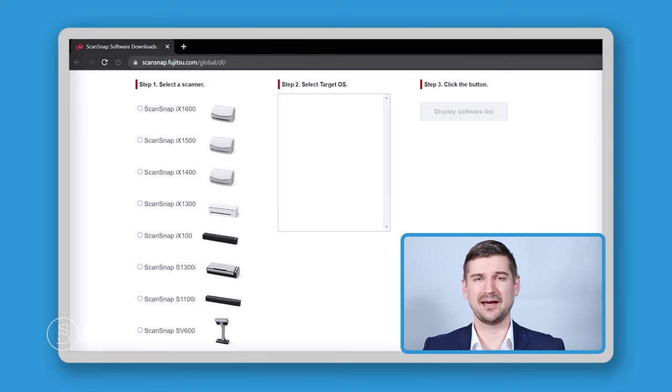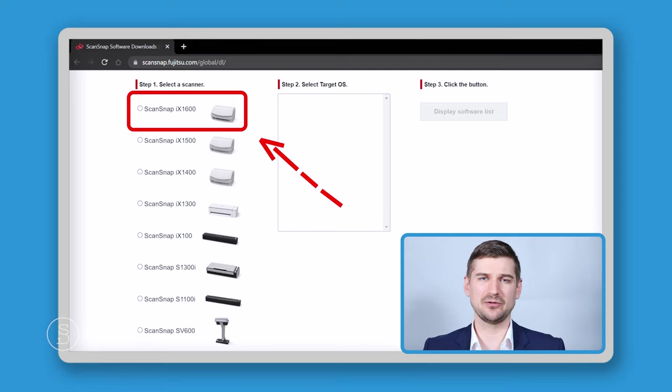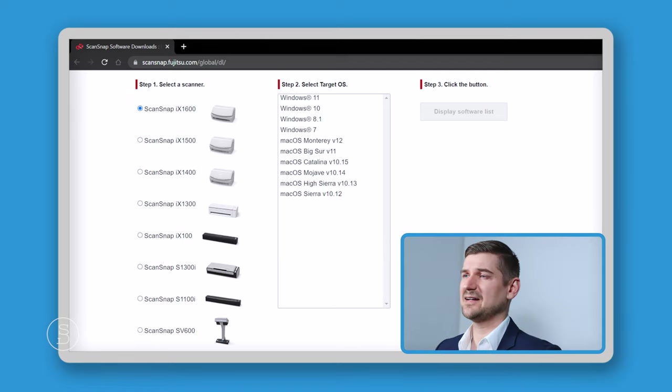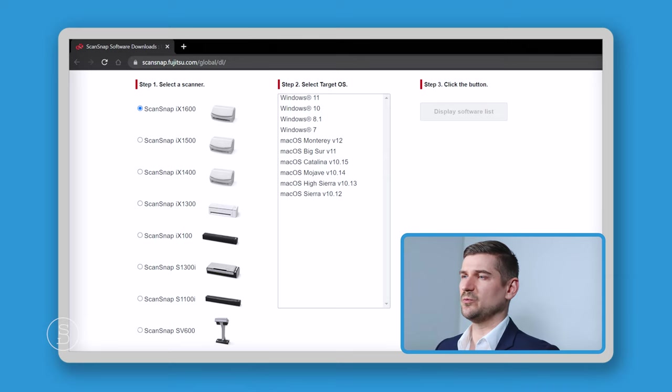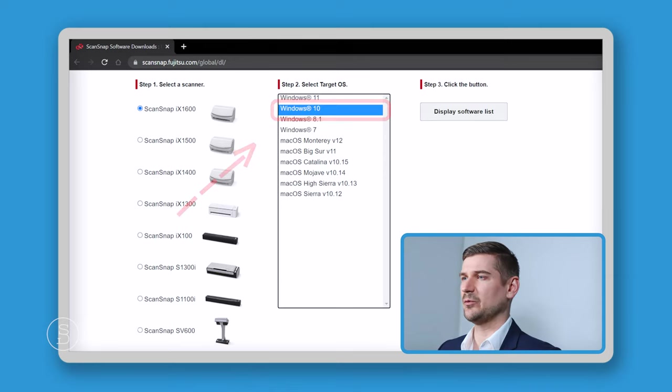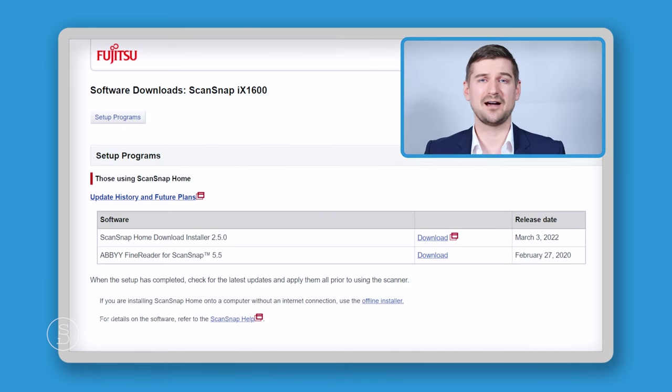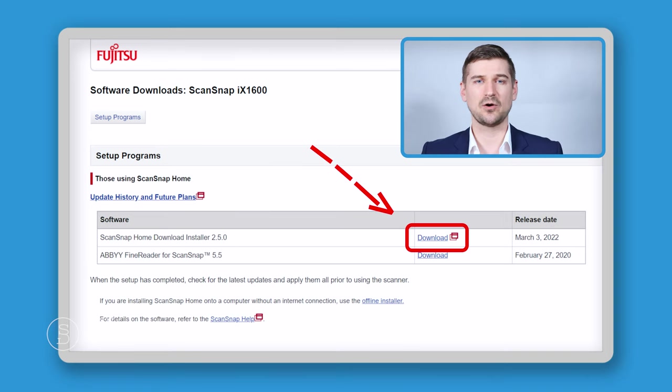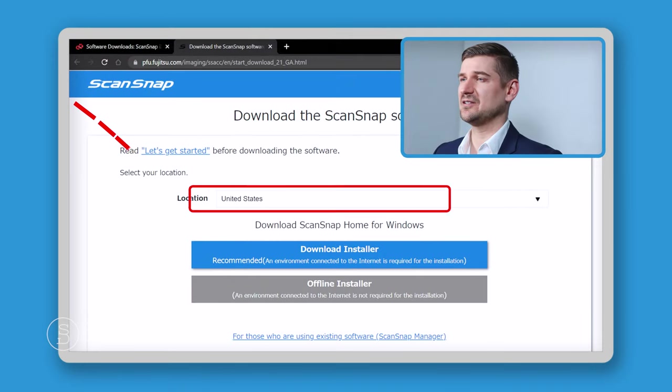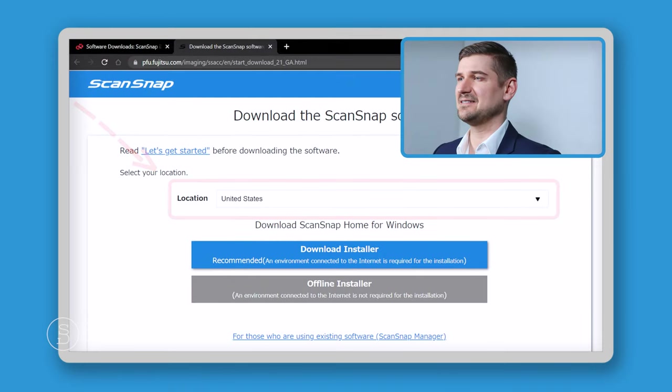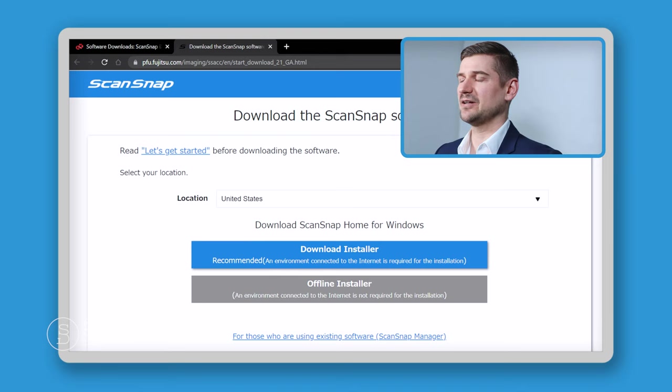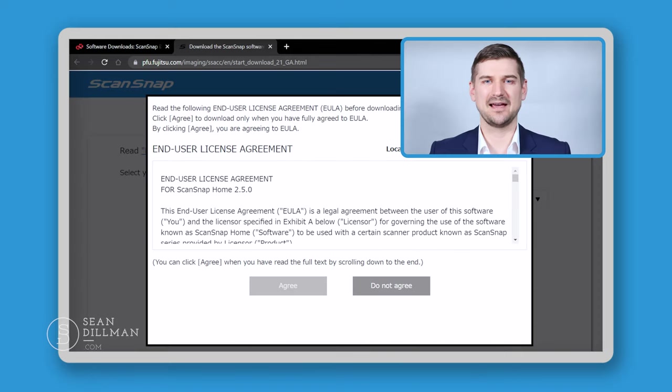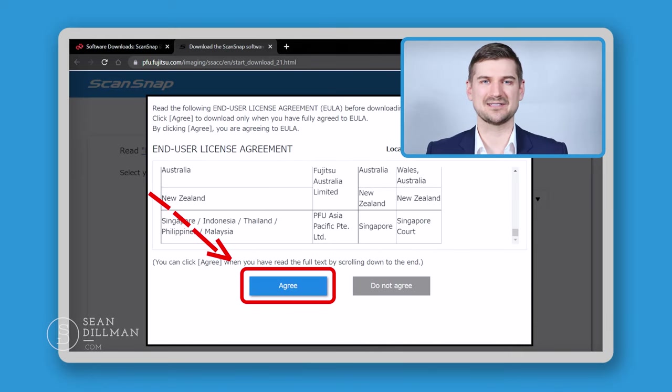Now we will scroll down and pick the product that we're going to be using the software with. I'm going to be doing this demonstration on the iX1600, so I'll pick that first. Next it asks what operating system we're using. I'm using Windows 10, so I will select that, and then I will click this button which says display software list. Finally I reach this screen which says ScanSnap Home download installer. I'm going to click on the right hand side where it says download. One more time it's asking us to confirm our location. I will leave this as United States, and I will click the blue button below. This is the end user license agreement. We are going to scroll to the bottom and then click that we accept.